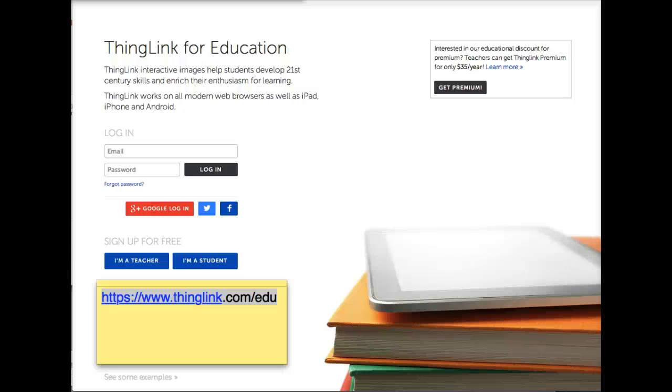Hello everyone, my name is Susan Oxnavod and I'm the ThingLink Education Community Manager. Today I'm going to teach you how to create a ThingLink.